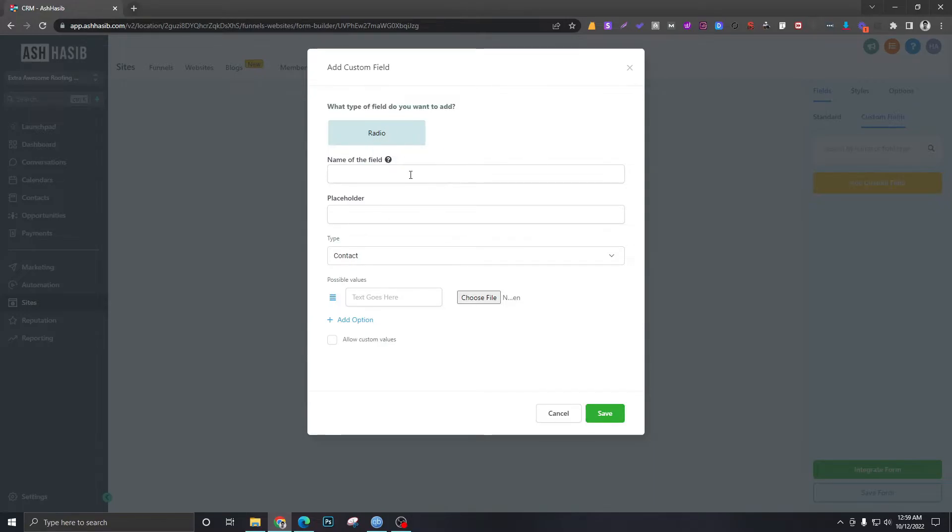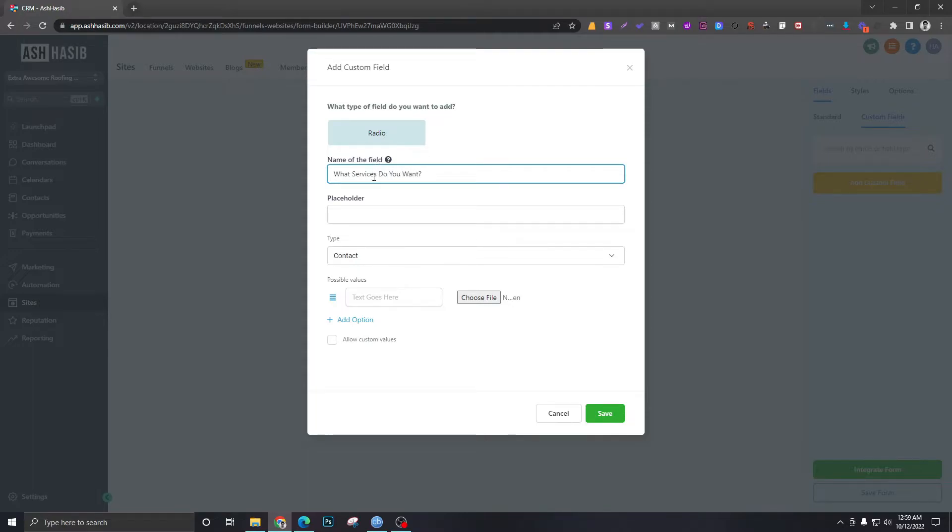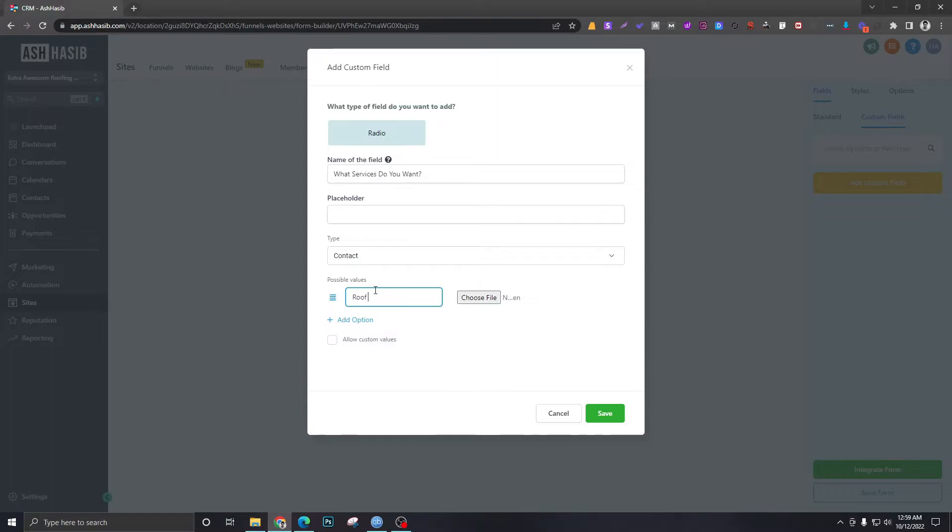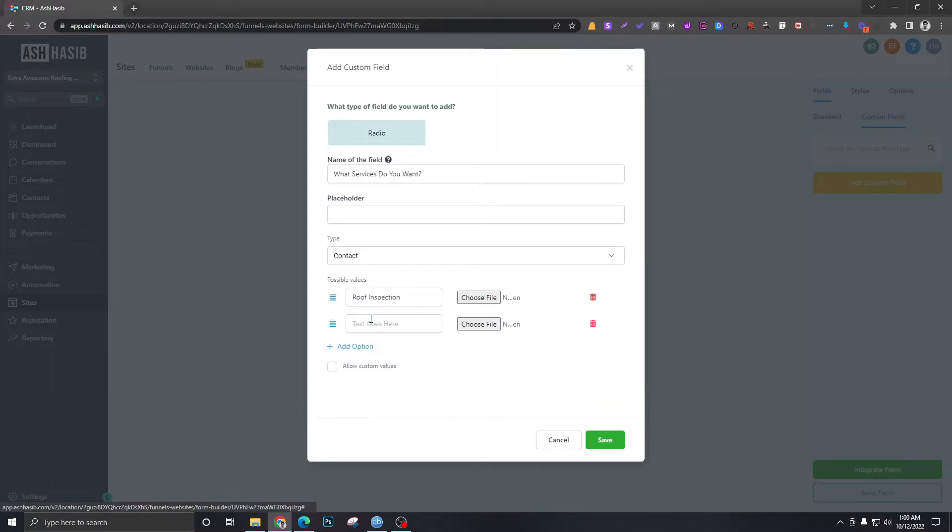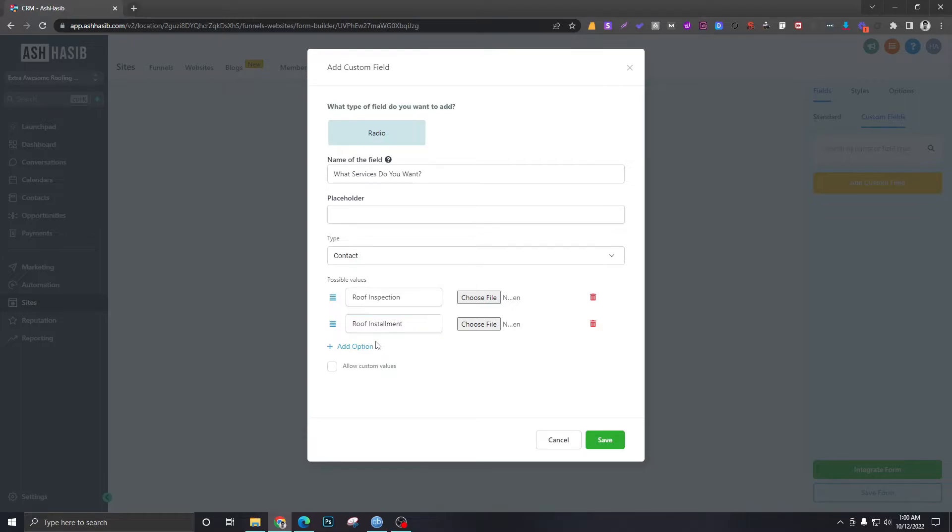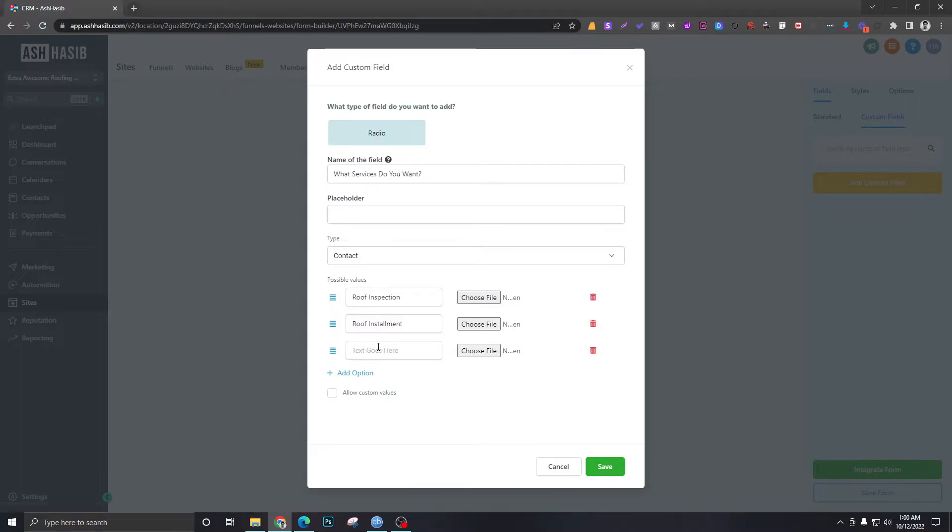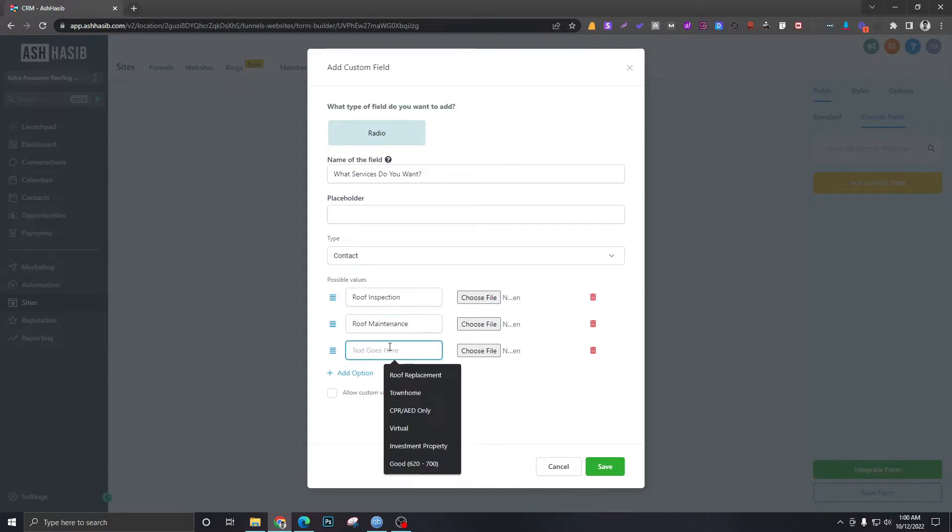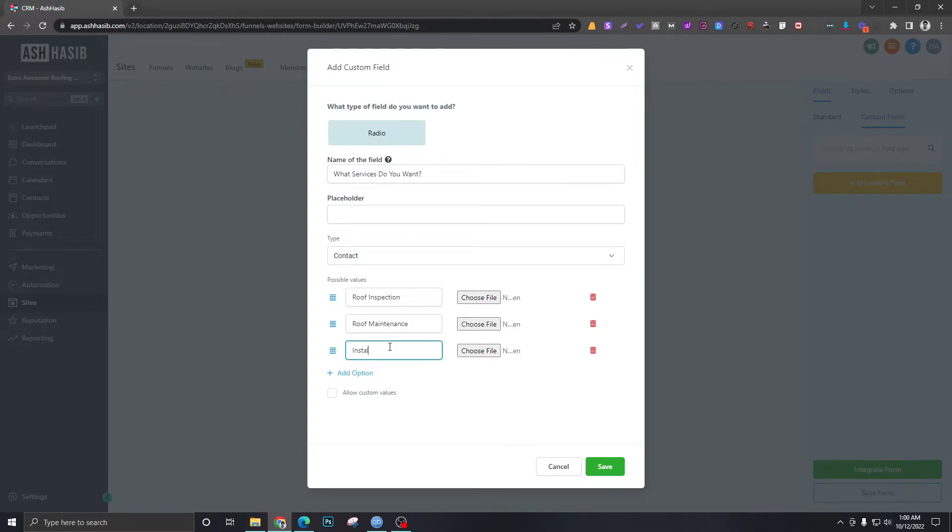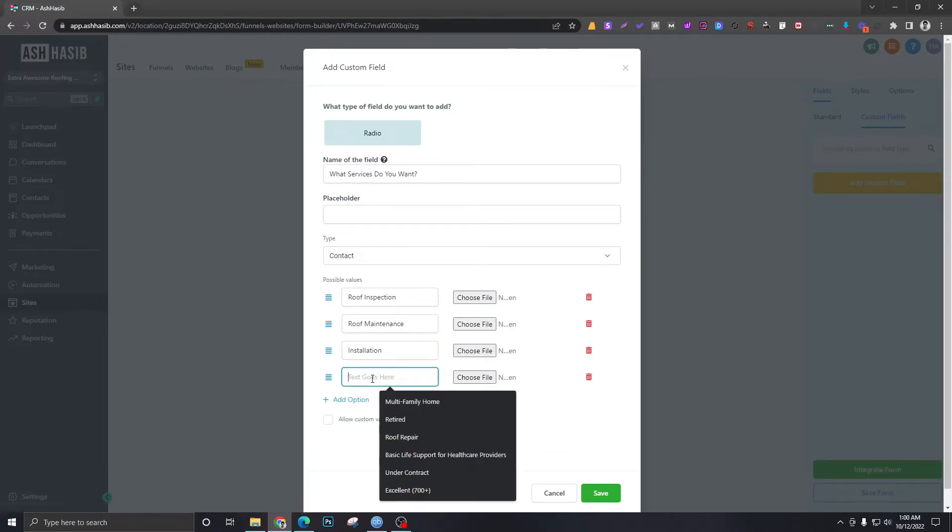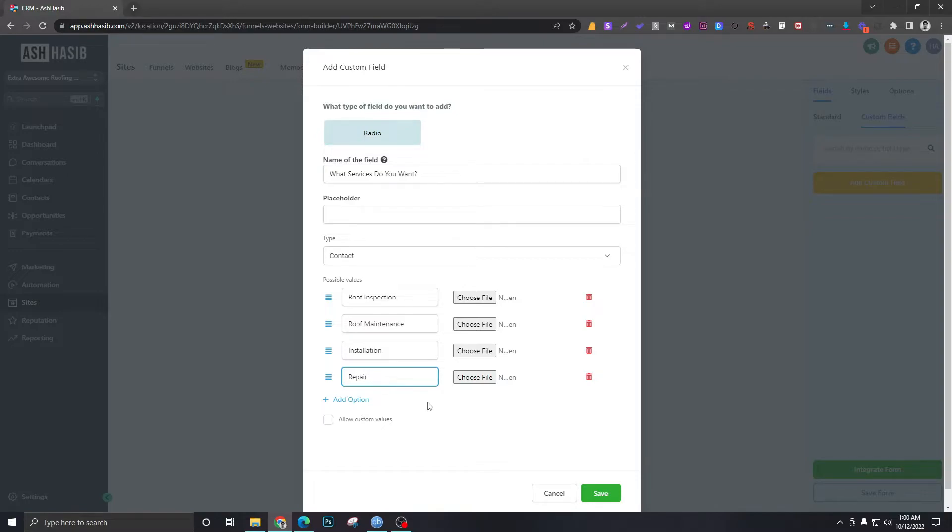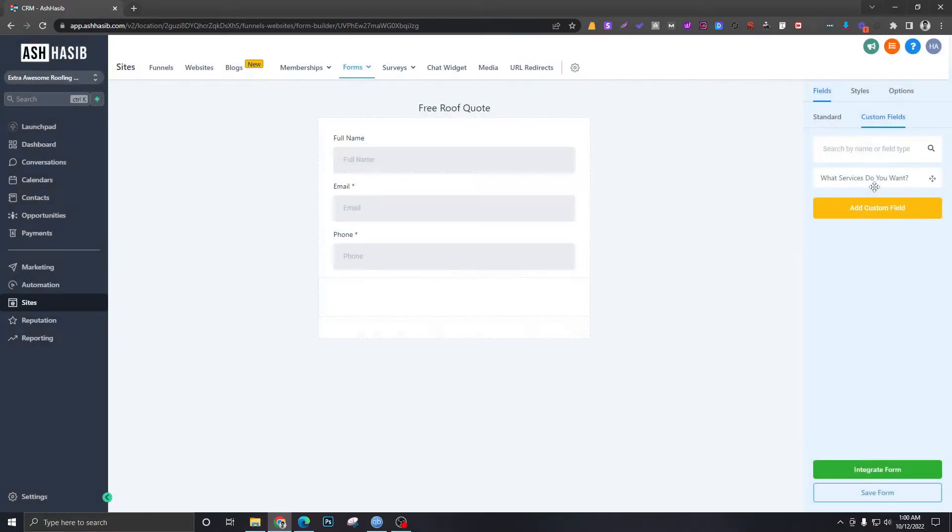Radio is the best thing here. So let's say the name will be What Services Do You Want. The options will be Roof Inspection, Roof Installation, Roof Maintenance, and Repair. So these are the four options we want here and hit Save. So a new option has been created here.